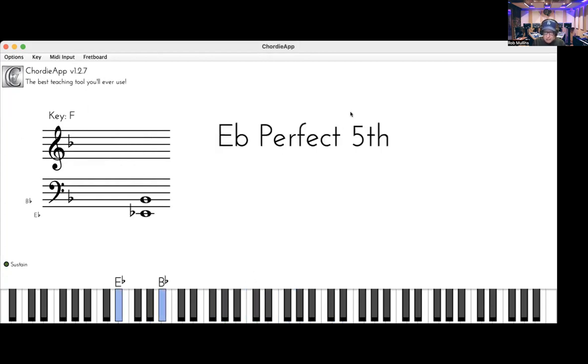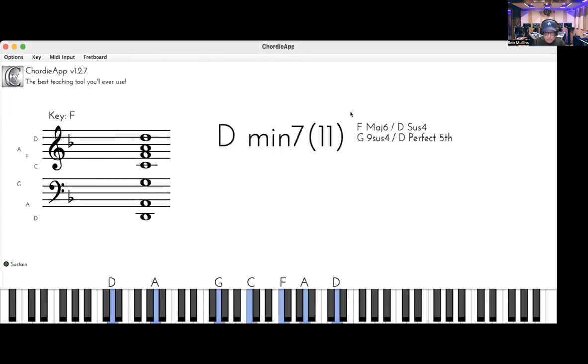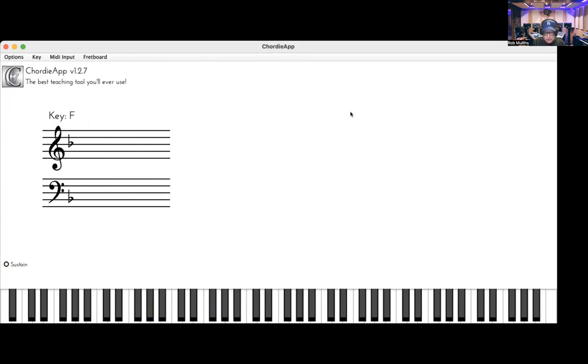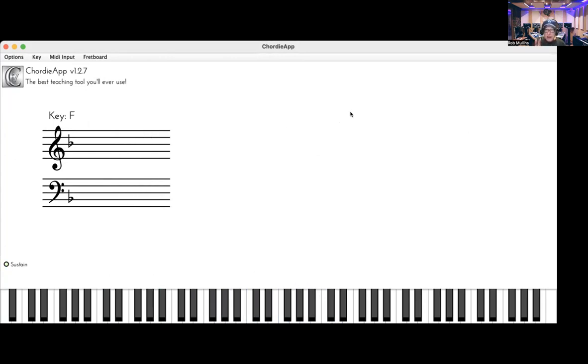So you can see all I'm doing is just half-step stuff. Here's the D minor, E flat, D flat.